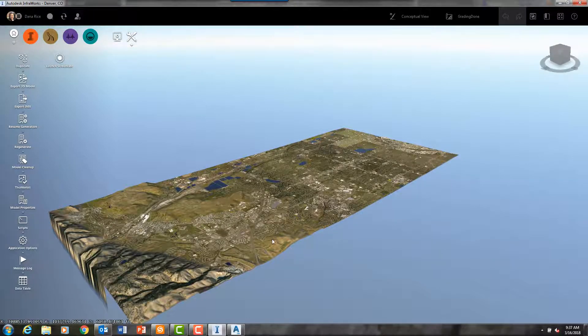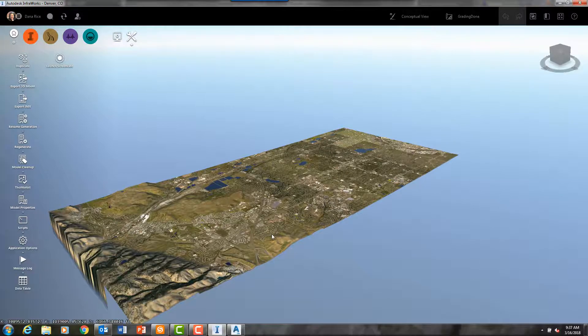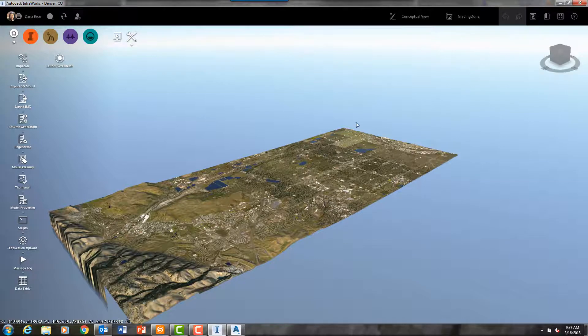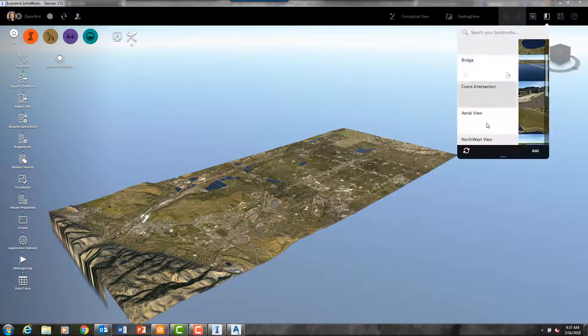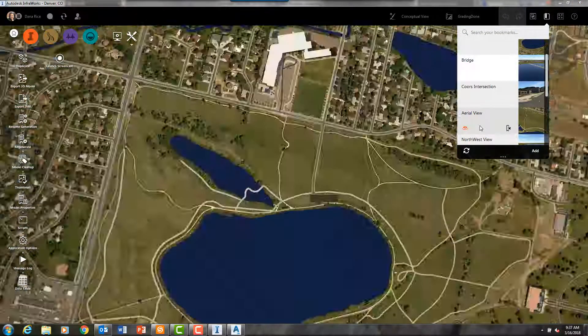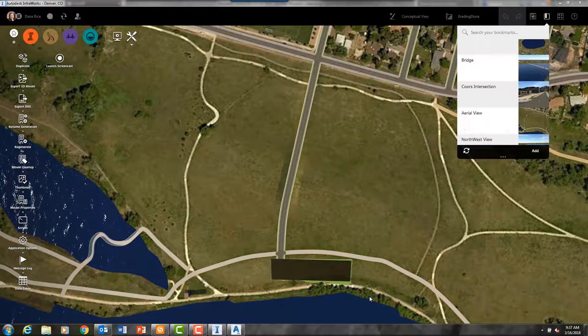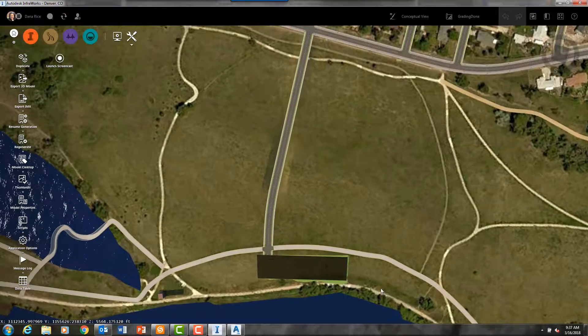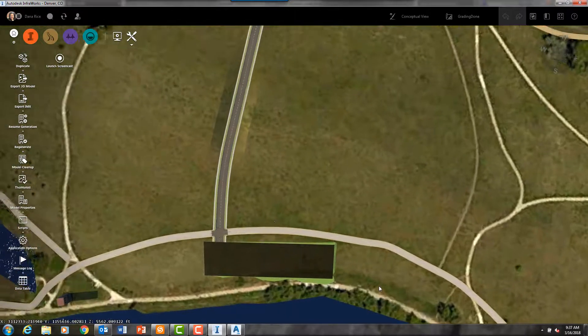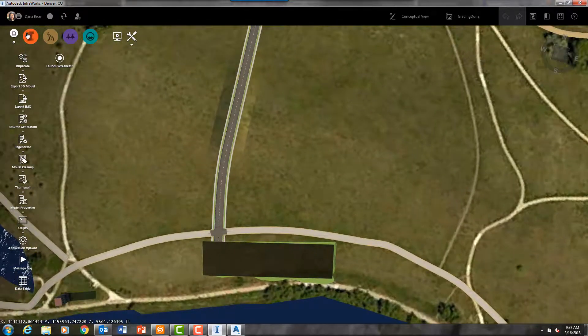And Civil 3D objects can also be imported back into InfraWorks from Civil 3D after they are built.